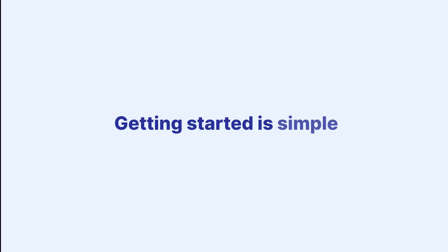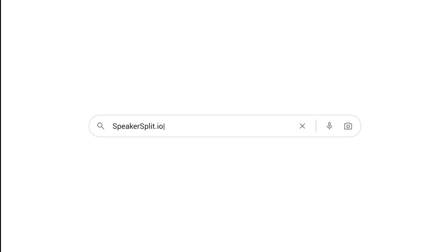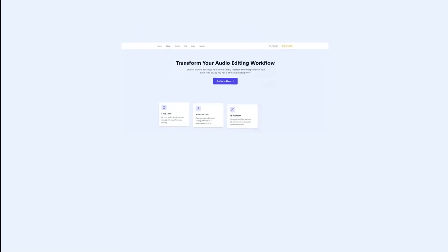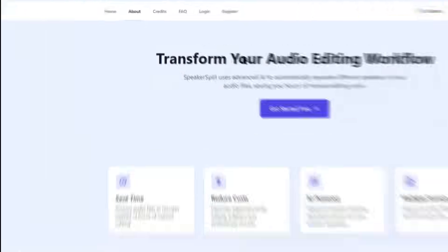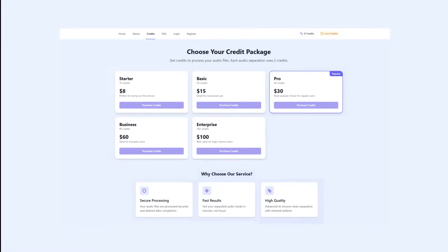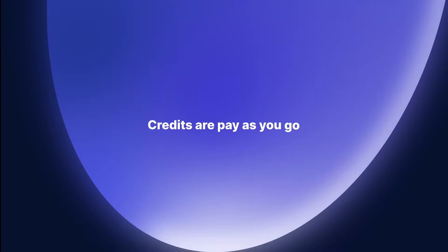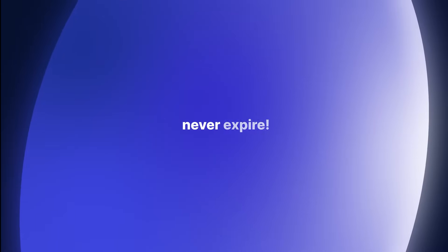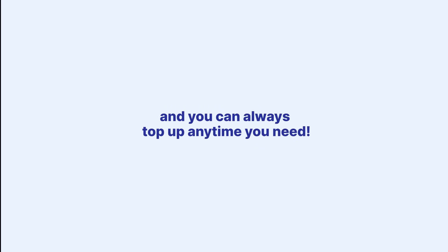Getting started is simple. Go to speakersplit.io to register a new account. Next, go to the Credits tab and select a package that fits your budget. Credits are pay-as-you-go, meaning there are no membership fees and your credits never expire. Each audio-processed file costs two credits, and you can always top up any time you need.